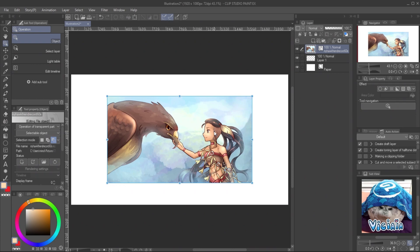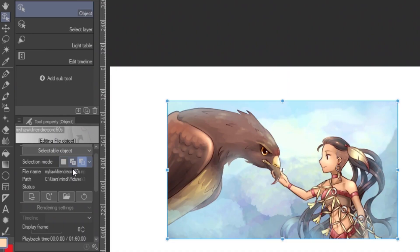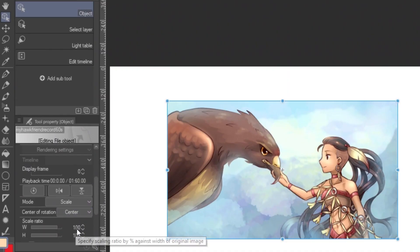You will see the video is not fit on the screen. It's because the maximum export of the video is 1280 pixels, which is 50% less than the canvas size. Scale it up to 150% to make it fit on the canvas.